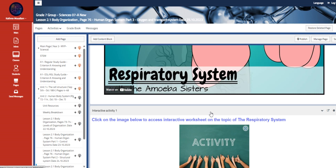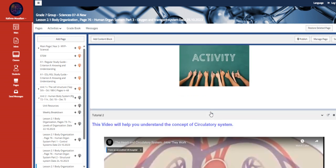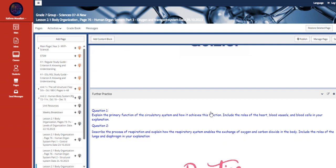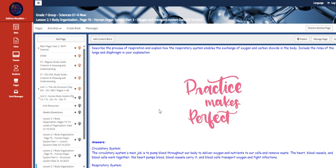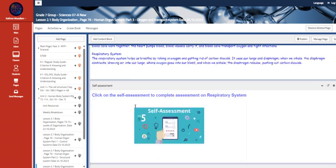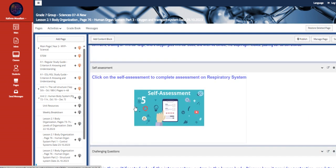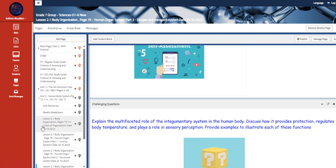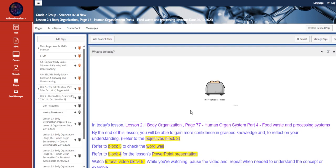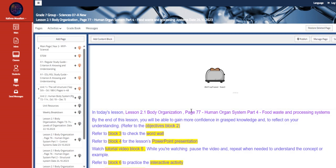So those, once again, those are briefly explaining the main function of them, as we are going to go through them in much details later on during the chapter. So also we have here two further practice and self-assessment and the challenging question.